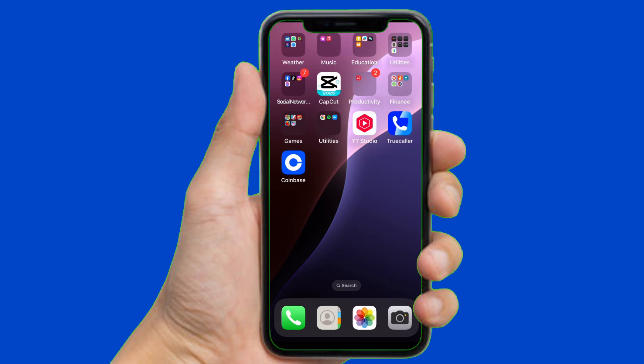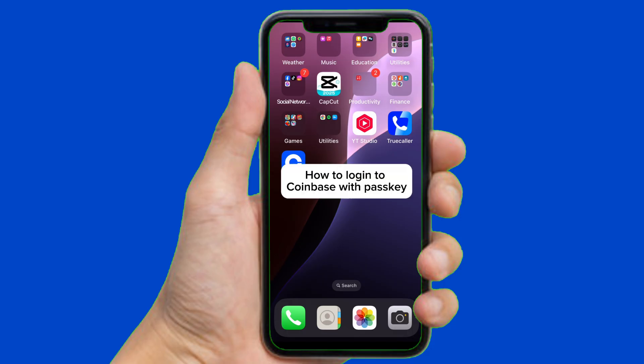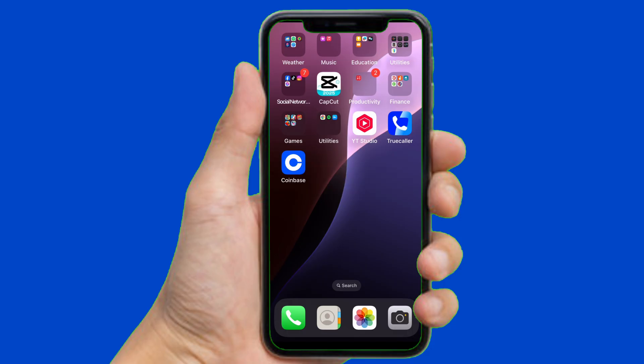Hi everyone, welcome back to our channel. In today's video, I'm going to show you how to log in to the Coinbase app with the passkey. It is a very easy process, so let's dive right in.